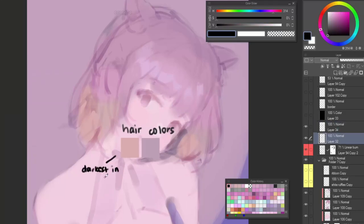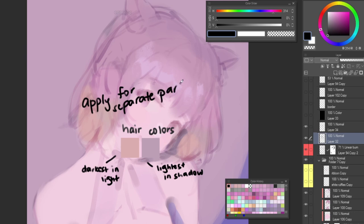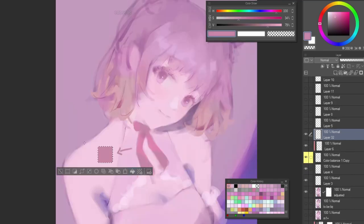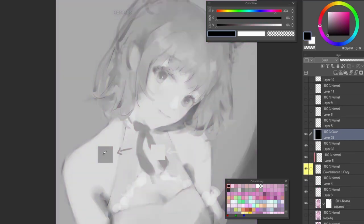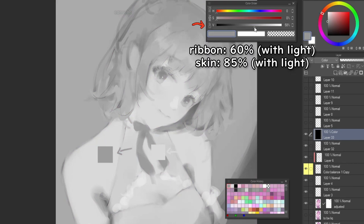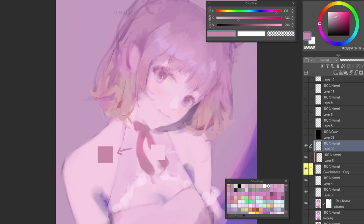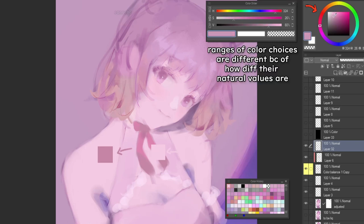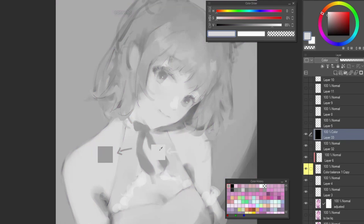A helpful rule to remember is that the darkest color in light should be lighter than the lightest color in shadow, but I apply this rule for each separate part because each part's natural colors are all different. For example, the ribbon is naturally darker than skin, so the comparison points in their respective light and shadow areas may be different for each of them. In other words, the ranges in which I can choose colors are different for each part. This is why I frequently check my values by toggling the color layer.